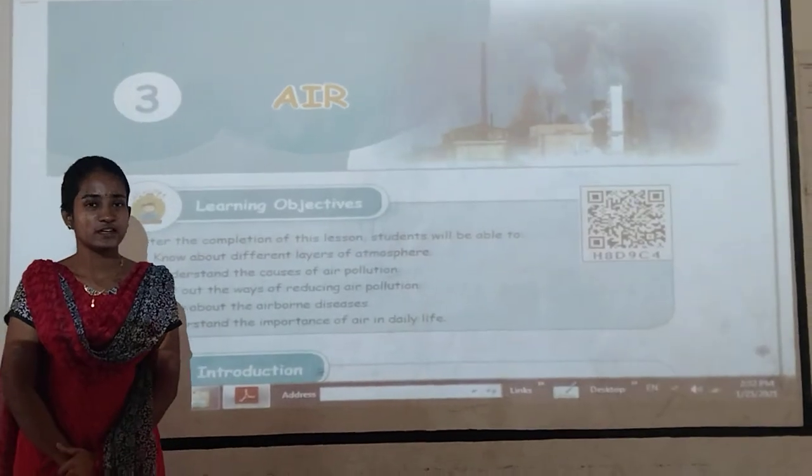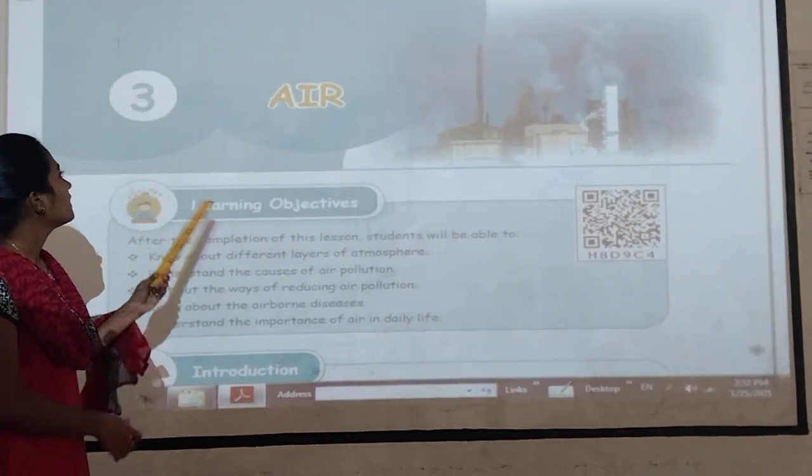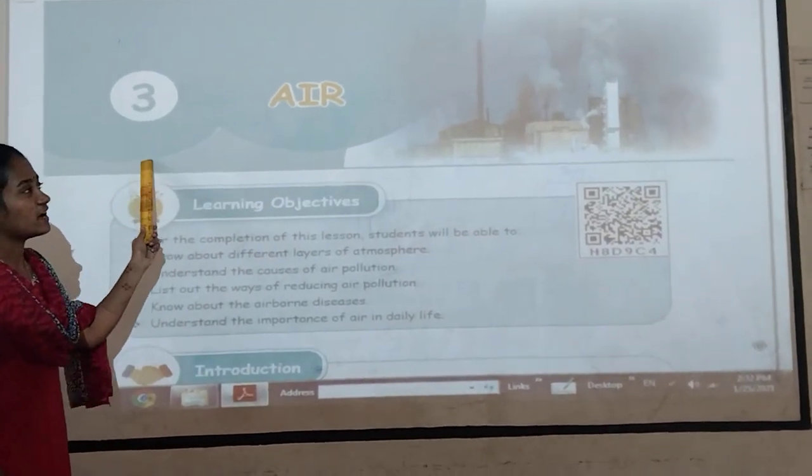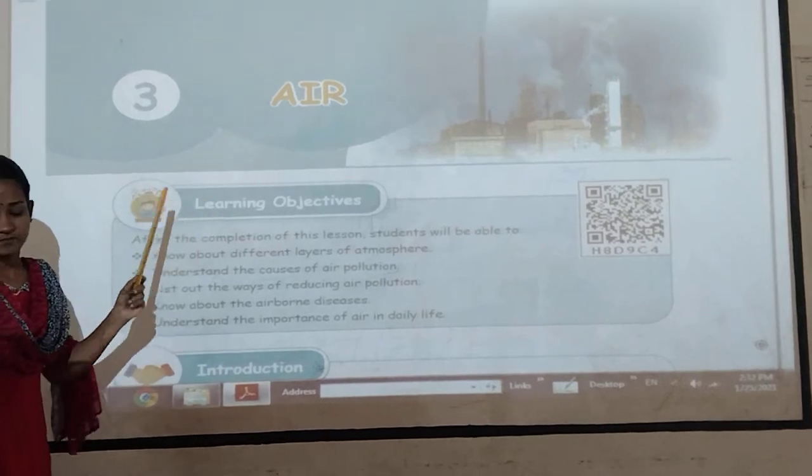Hello students, today I am going to meet you. Standard Pupillary Air.